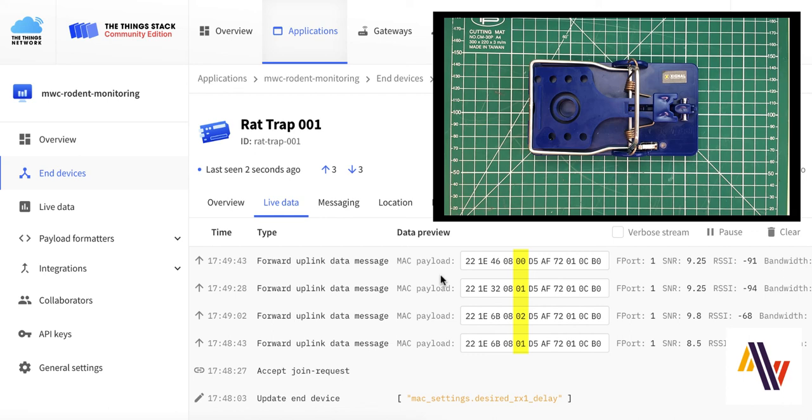The status numbers 00, 01, and 02 can easily be translated into a more textual representation to a user's use of the rat trap, for instance, a rat has been caught.